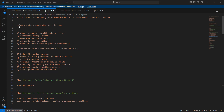We will discuss the prerequisites for this task. First, Ubuntu 22.04 LTS VM with sudo privileges, sufficient storage, good internet connectivity, a web browser installed, and open port 9090.